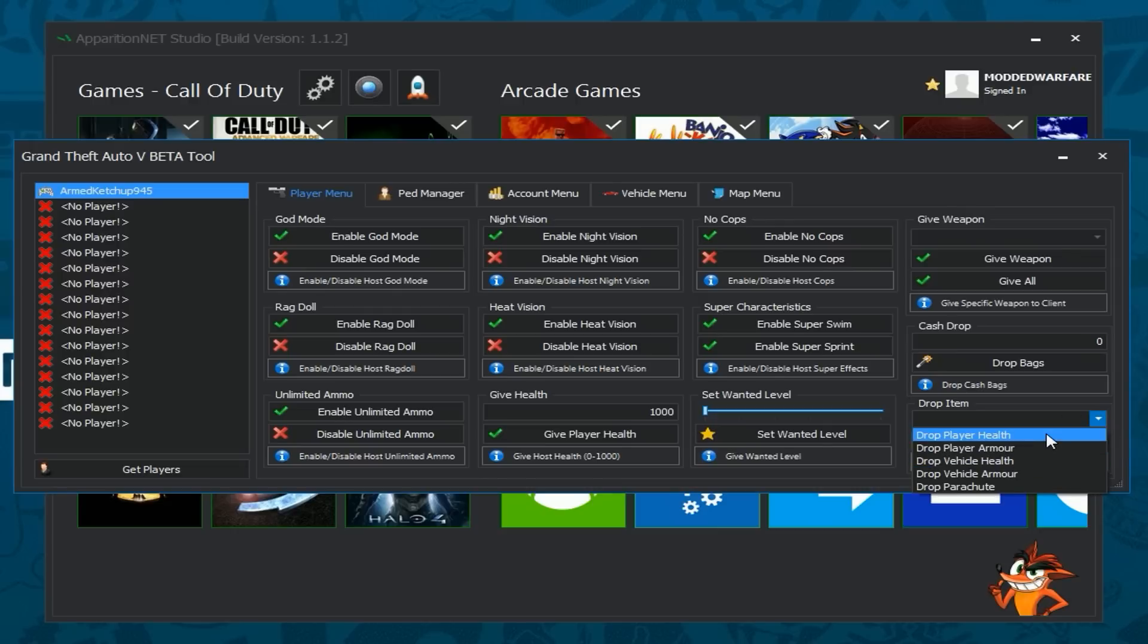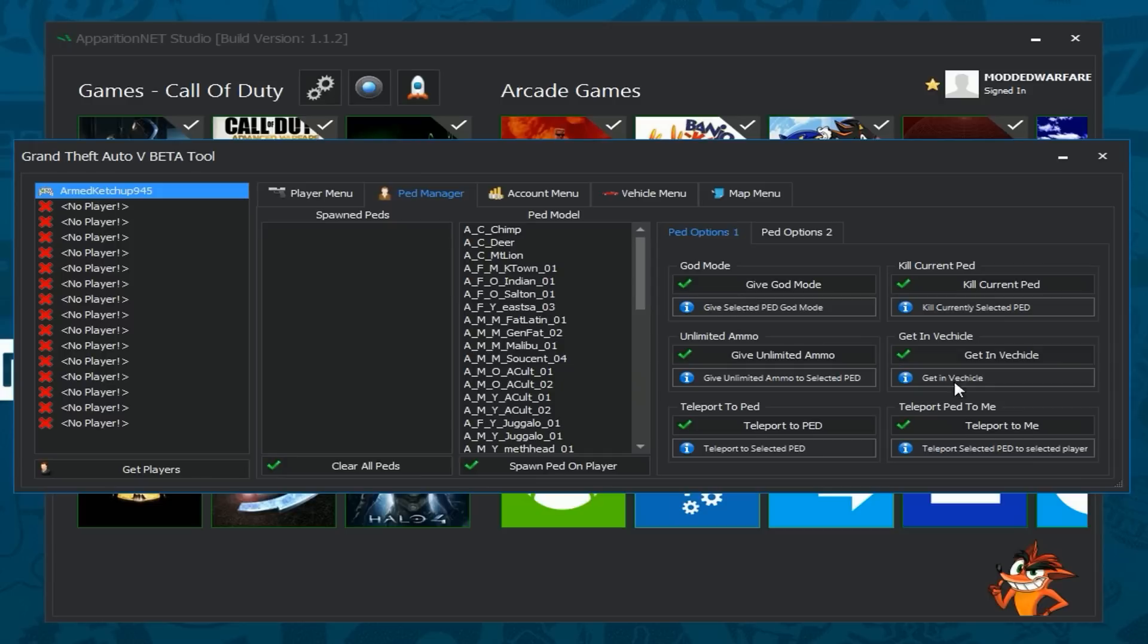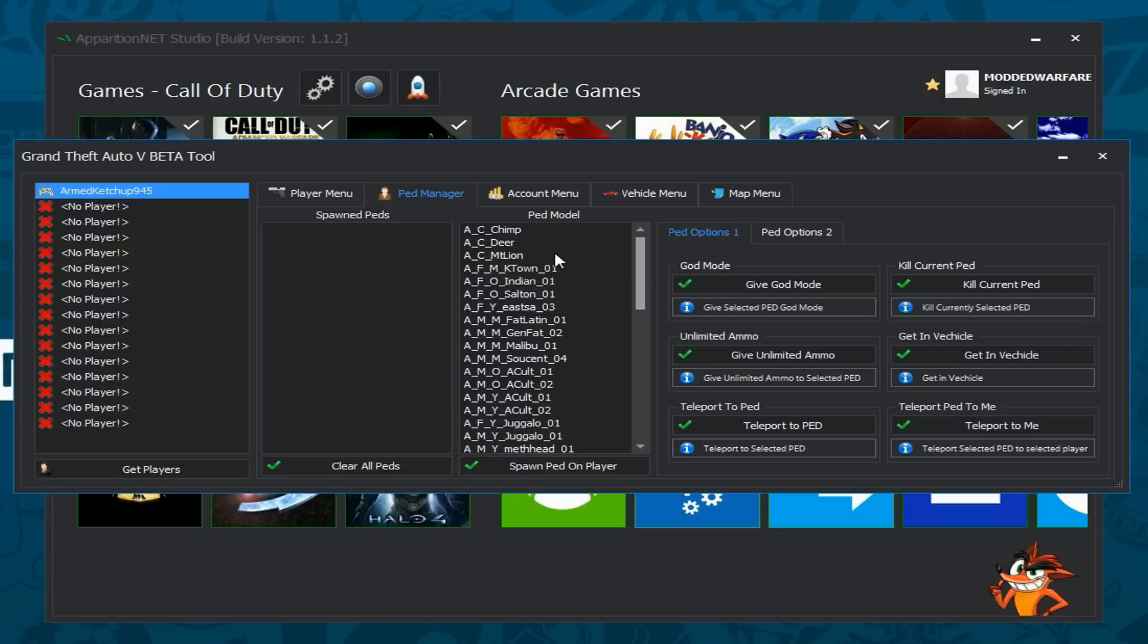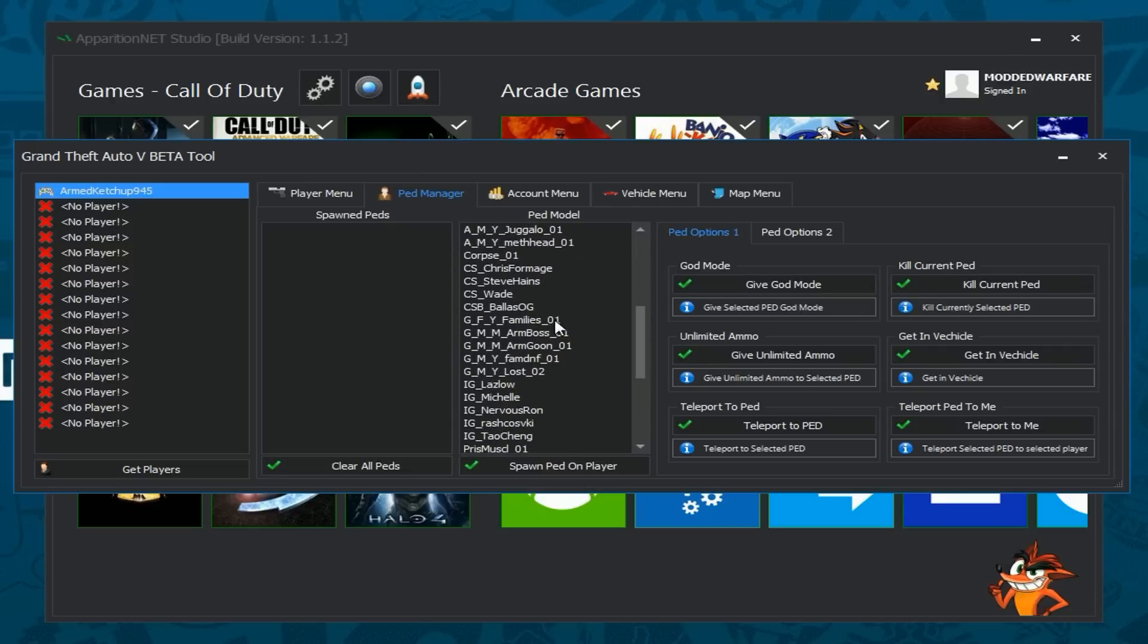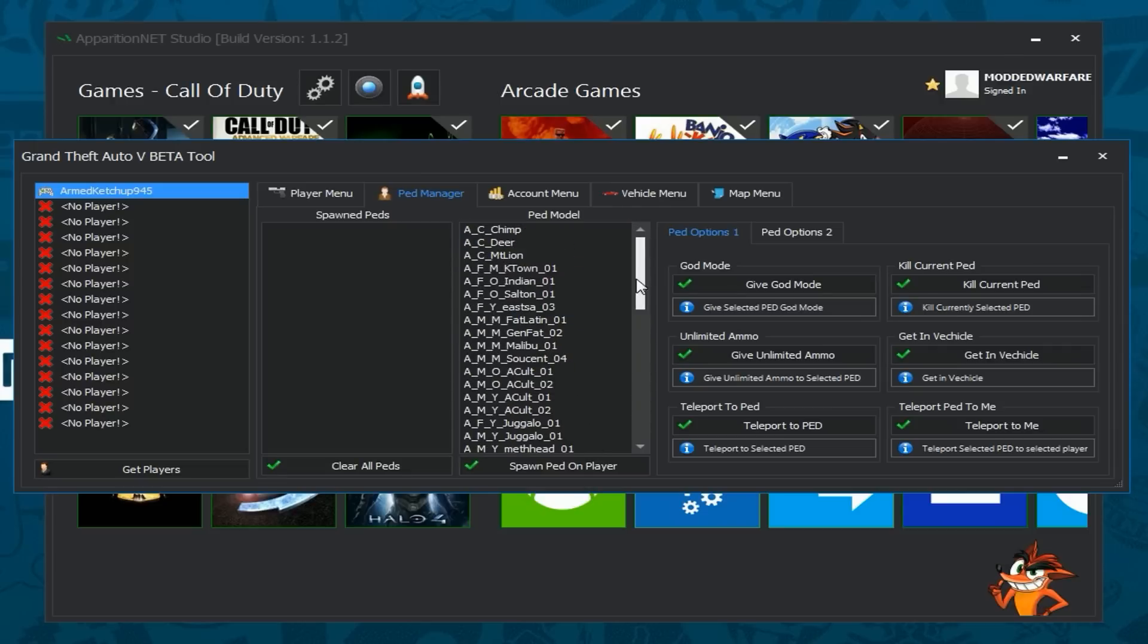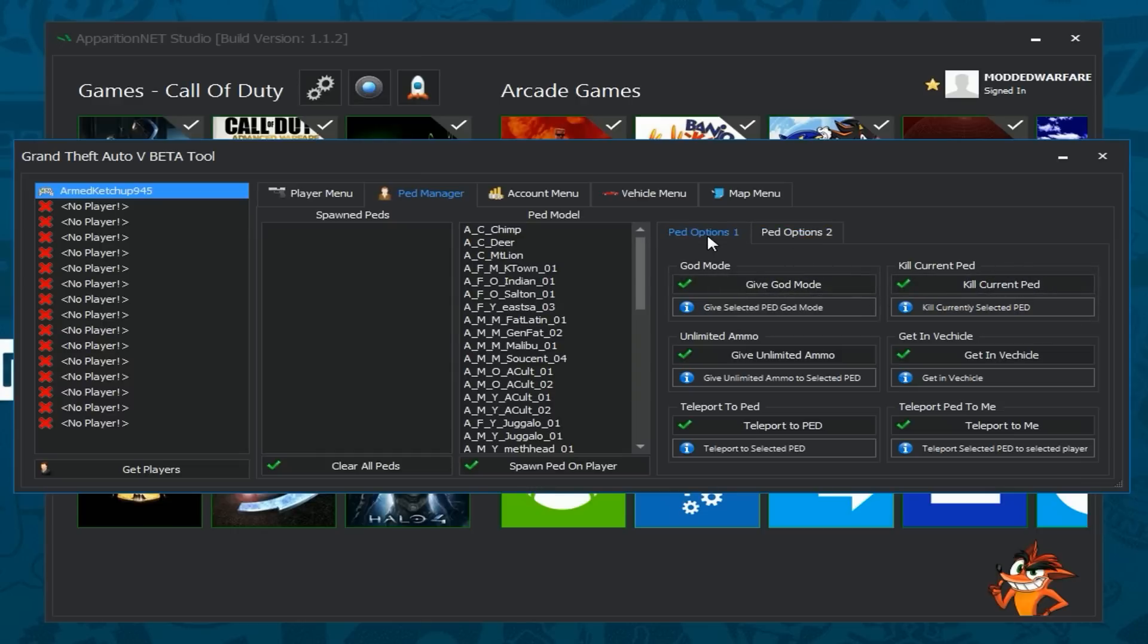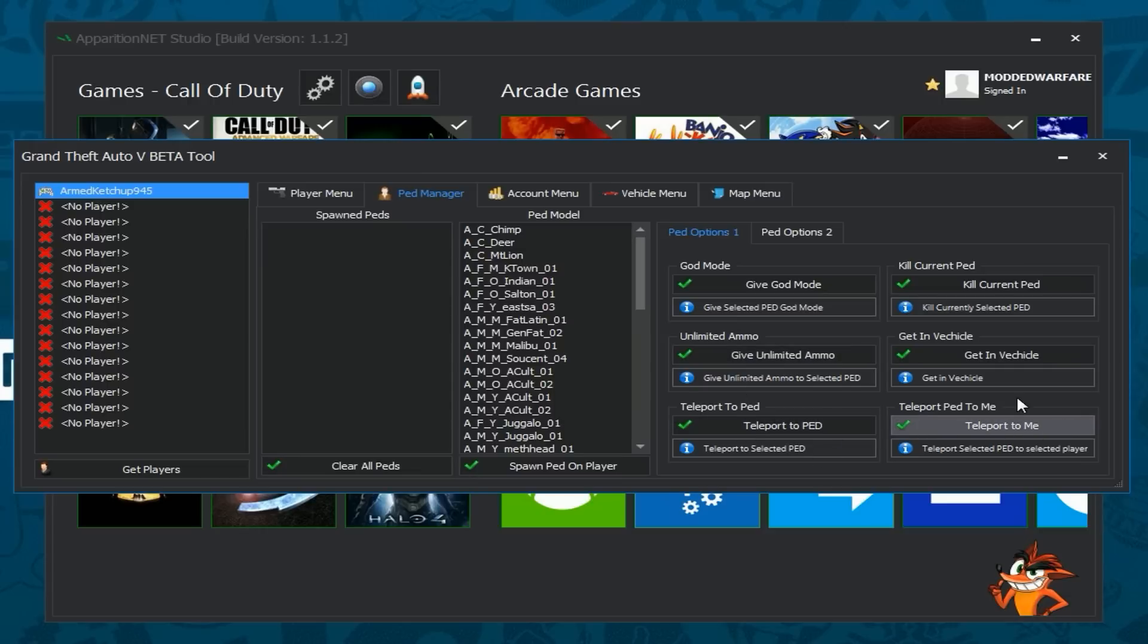Then you can drop specific items like health, armor, parachutes. Then you've got the Ped Manager. Now the Ped Manager allows you to spawn in basically peds or NPCs that you can use for various different things. We can spawn in like animals like a deer, chimp, different characters and then of course you can do stuff like hire them as a bodyguard so they'll protect you. You can also kill them, you can give them god mode, give them unlimited ammo, teleport to them, get them to teleport to you, you can get in a vehicle or make them get in a vehicle. So that's the Ped Manager.